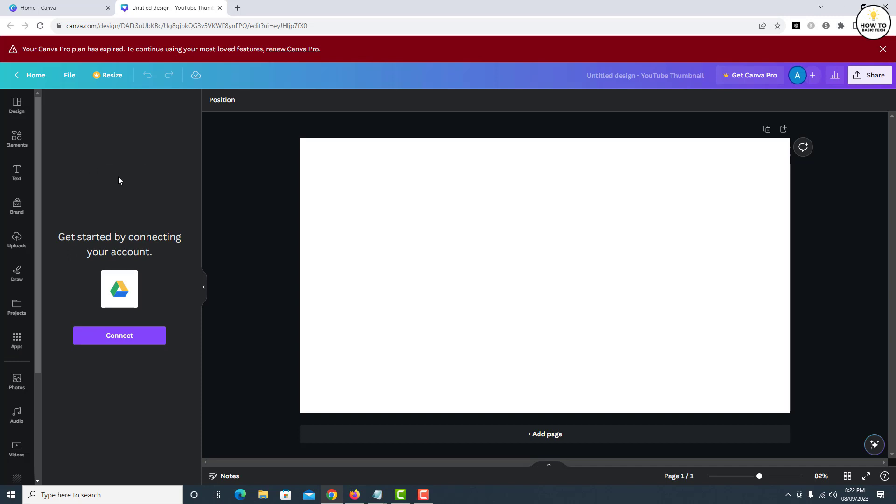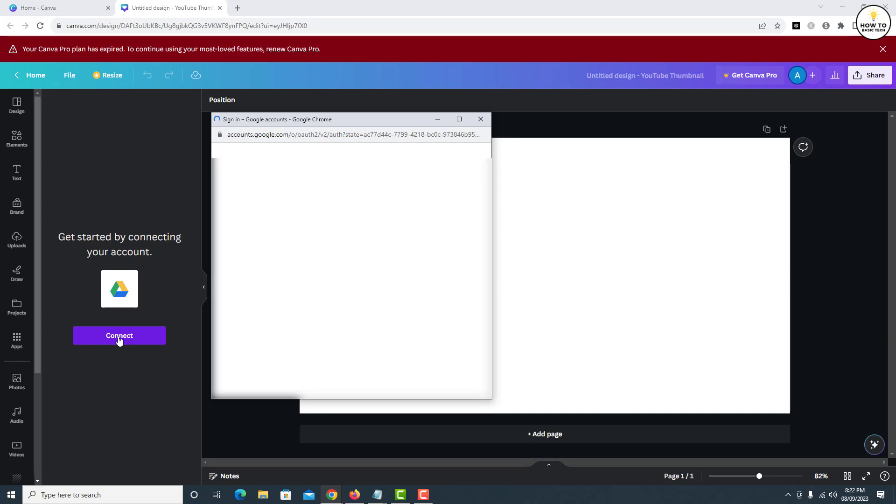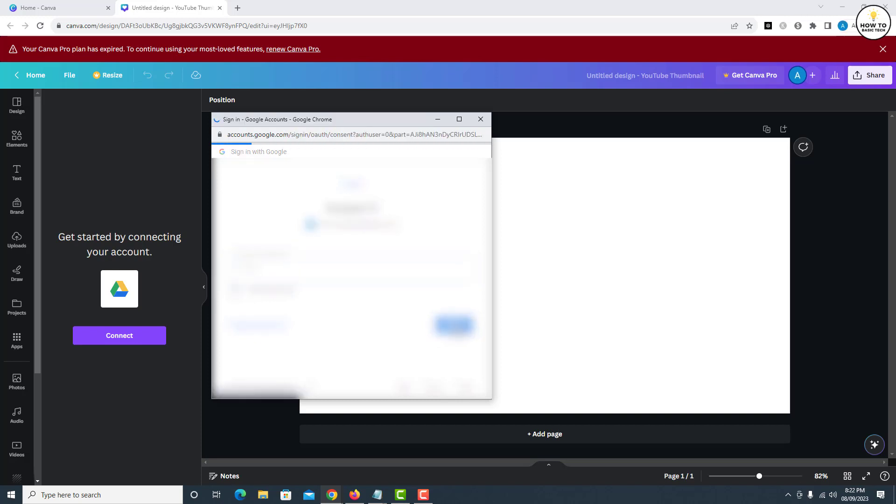Here we're going to connect Google Drive to your Canva account. To do that, simply click on the Connect button. From the popup, select the Google account you want to connect to Canva. Enter your password, hit Next, and allow the permissions.